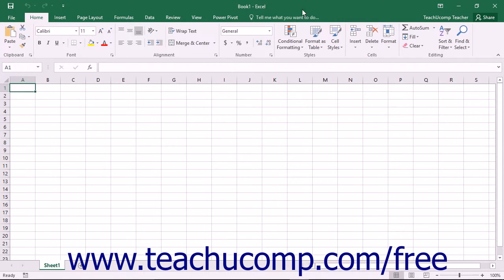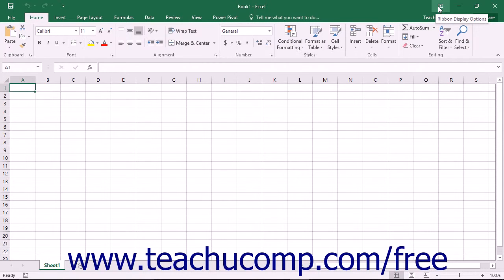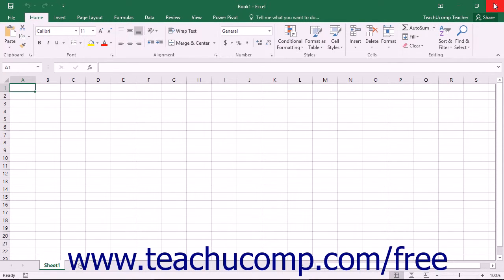At the right end of the title bar is a button group. There are four buttons in this button group. They are, from left to right: Ribbon Display Options, Minimize, Maximize or Restore Down, and Close.